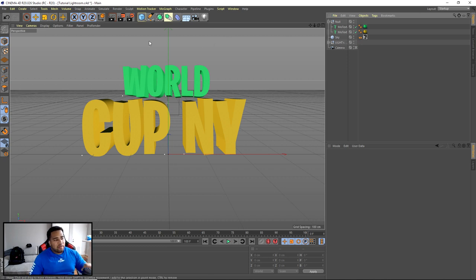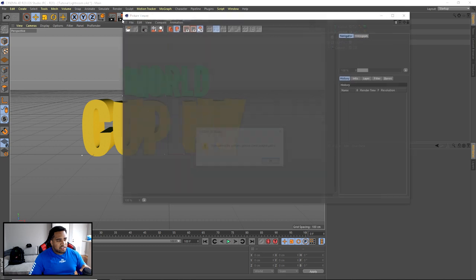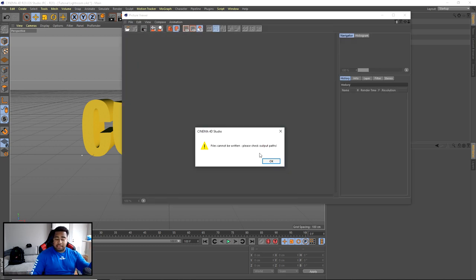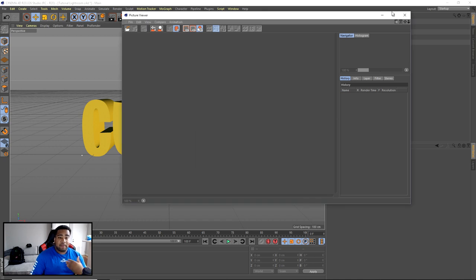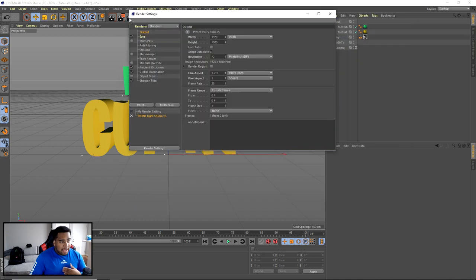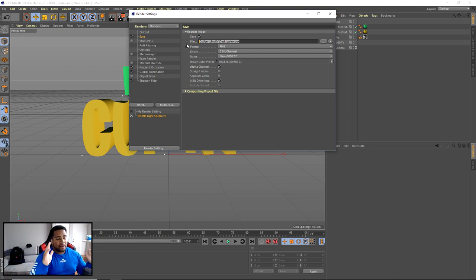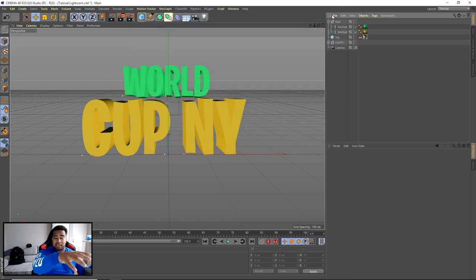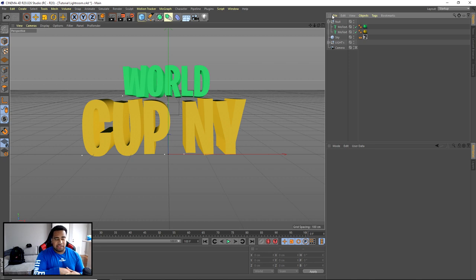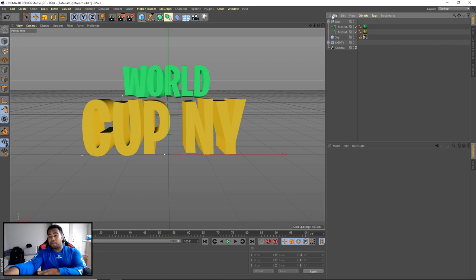When you want to render it out, click the middle render button. You might get a warning or error - if you're using my light room, make sure you go to the third tab, go to Save, and change your output path to your desktop or wherever you want to save it. Once you render it out - it'll take like two seconds - we'll throw it into Photoshop.